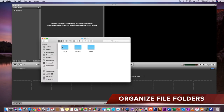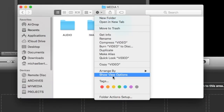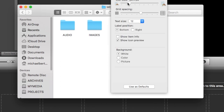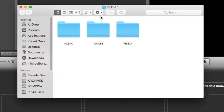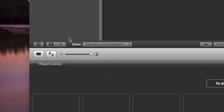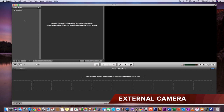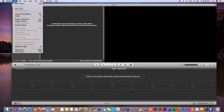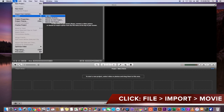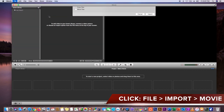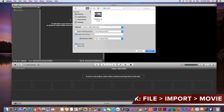Here's my best recommendation before you get started with this project: organize your file folders. Create three folders — one says Audio, one says Images, and one says Video. Make sure you know where all your video clips, audio, and images are so your project will go faster. You'll see I just clicked on that little external camera import button — that's if you have an external camera — but for now just click on File, Import, and Movies.